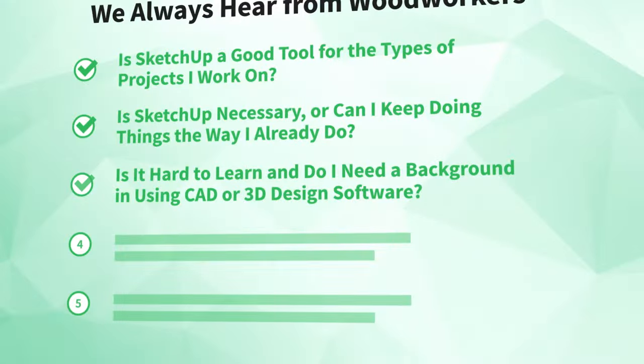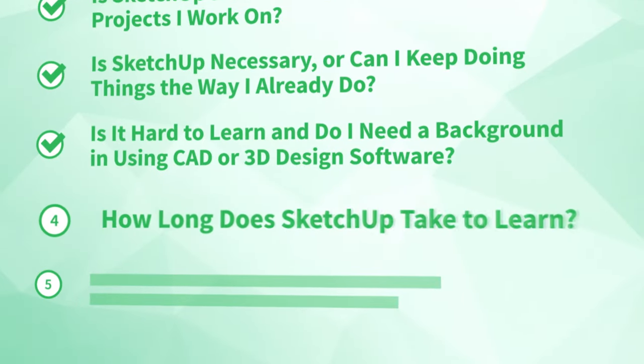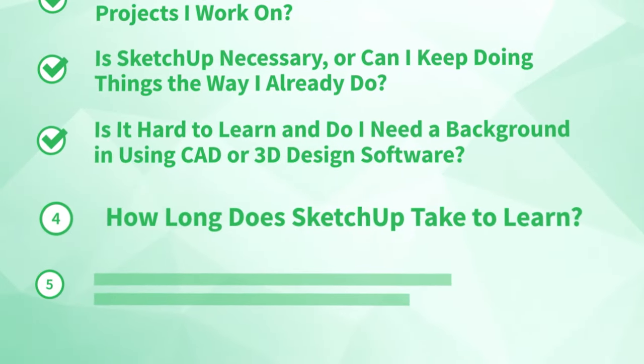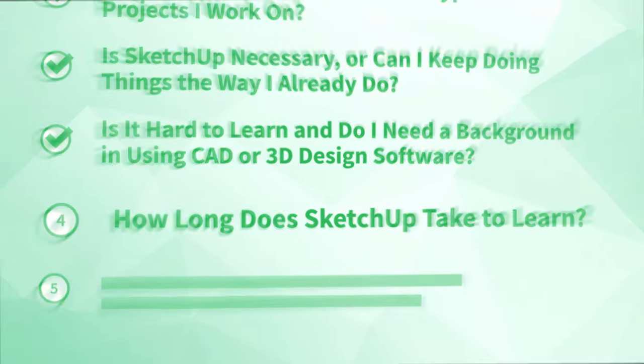All right, all this talk about how hard SketchUp is to learn, you're probably also wondering number four: how long does SketchUp take to learn? Of course, this varies greatly from person to person, but here's some guidance for the fastest way to learn SketchUp.